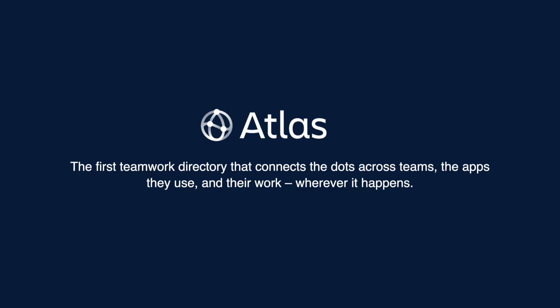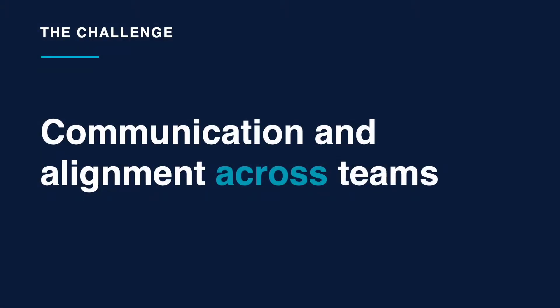We know there is a problem with communication and alignment across teams, so we built Atlas to help teams stay in sync, async.